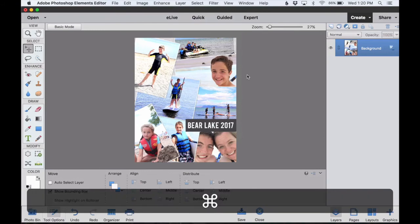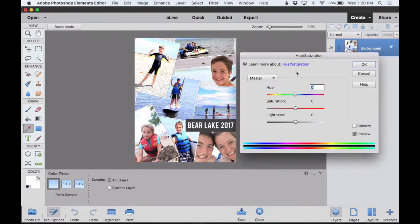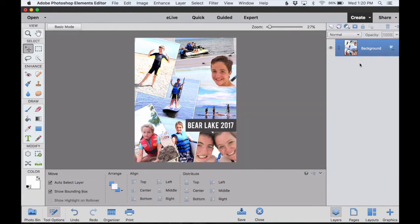And then I'll hit Command U to bring up my Hue Saturation box. Now I'm just going to move this Saturation slider toward the right a bit just to give the colors an extra punch.